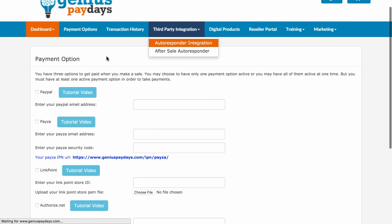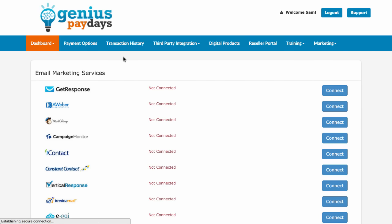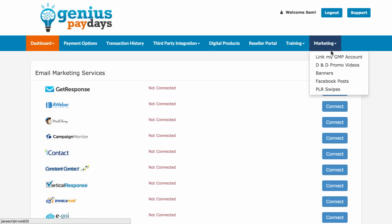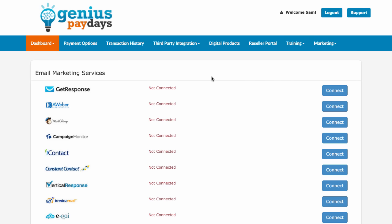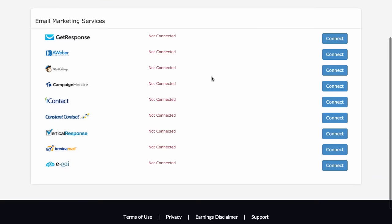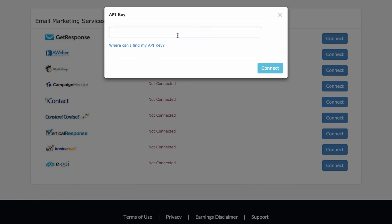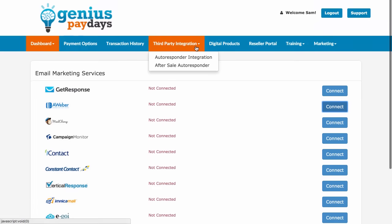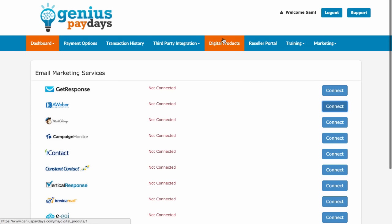They've also got third-party integration. So when you're advertising your products out there and once you've got this system, all you really need is traffic. The guys have actually organized a number of different training videos to help you with that. You can put your traffic sources to work once you've got access to the system. You can connect up your autoresponder — GetResponse, Aweber, whatever it is — you just need an API key, which is really easy to find.